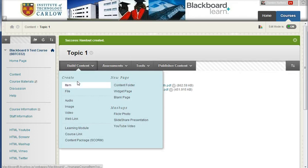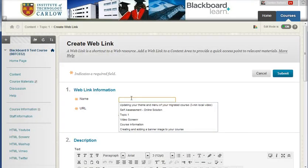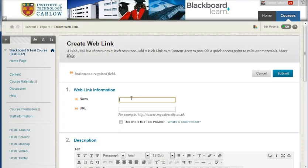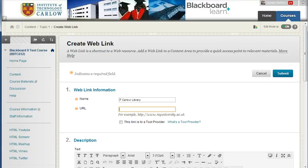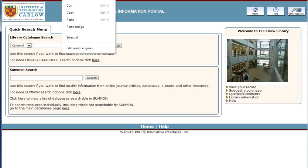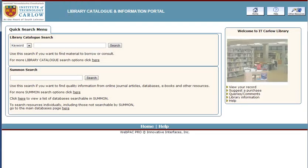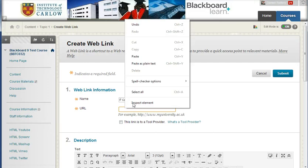If I go down to Web Link, I can add a link to a website. So for example, say I want to add a link to the IT Carlow Library. So under the URL, I can go to the library page and pick up the URL for the library and come back and paste it in here.